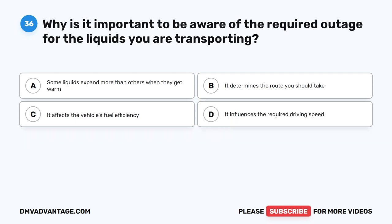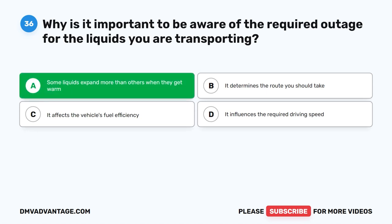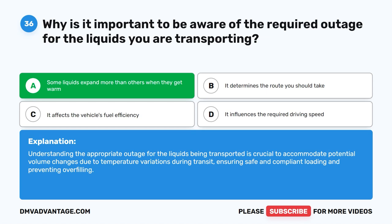Question 36. Why is it important to be aware of the required outage for the liquids you are transporting? A. Some liquids expand more than others when they get warm. B. It determines the route you should take. C. It affects the vehicle's fuel efficiency. D. It influences the required driving speed. The correct answer is A. Some liquids expand more than others when they get warm. Understanding the appropriate outage for the liquids being transported is crucial to accommodate potential volume changes due to temperature variations during transit, ensuring safe and compliant loading and preventing overfilling.